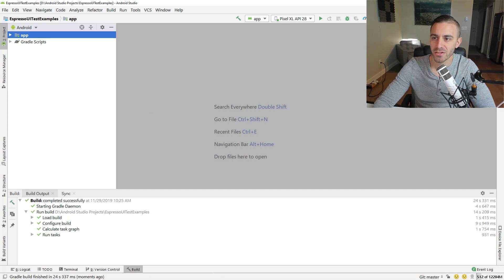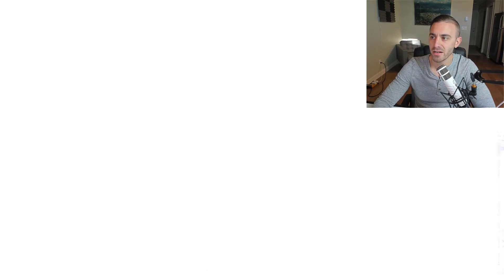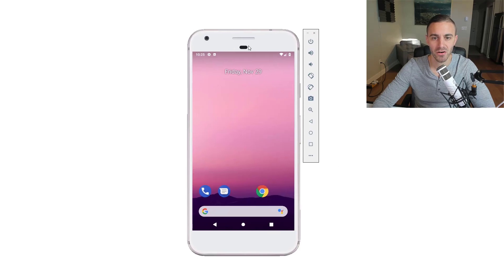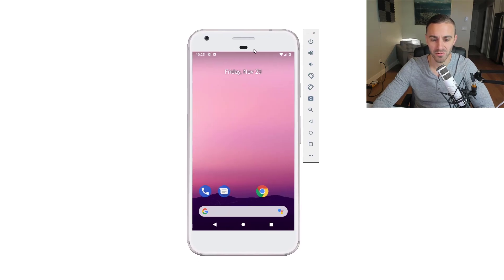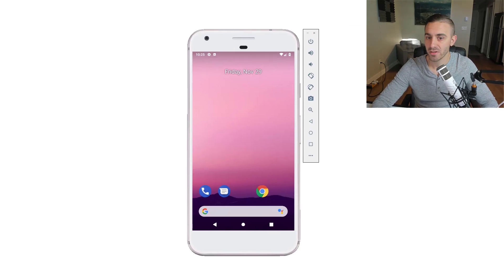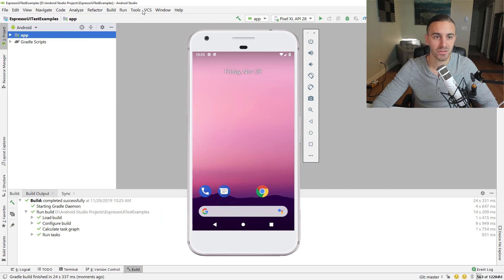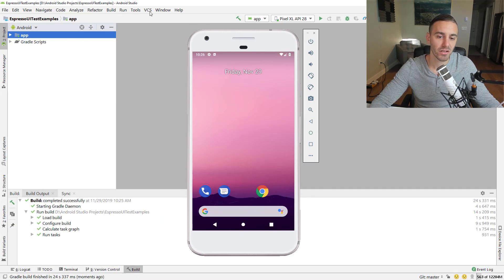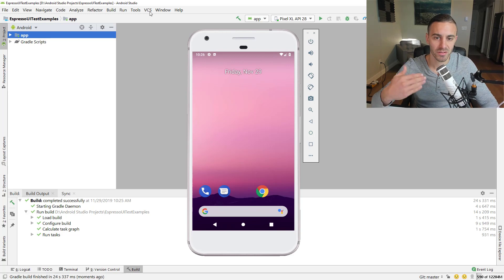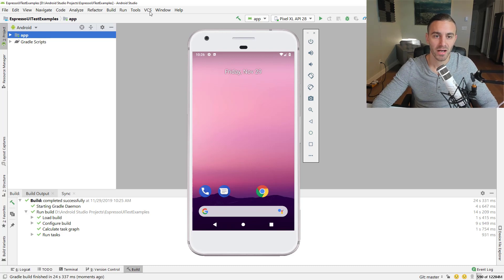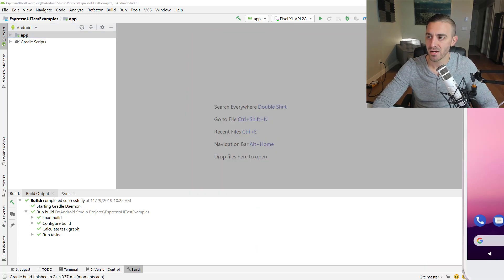All right. So now, now the animation. So like I said, we need to disable animations on an emulator that you're running. So if you don't have an emulator open right now, you're going to want to open Android Studio, choose an emulator that you want to use for this course. Just use the same one for all of the tests.